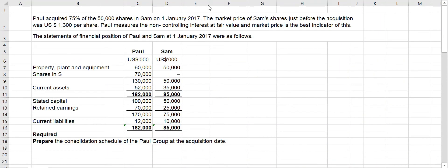Hi everyone, welcome to the session. In this session I am going to discuss about how to prepare a consolidated financial position. I have selected one question, so let's go through the question first, then we'll move on to discuss how to prepare a consolidated financial position.